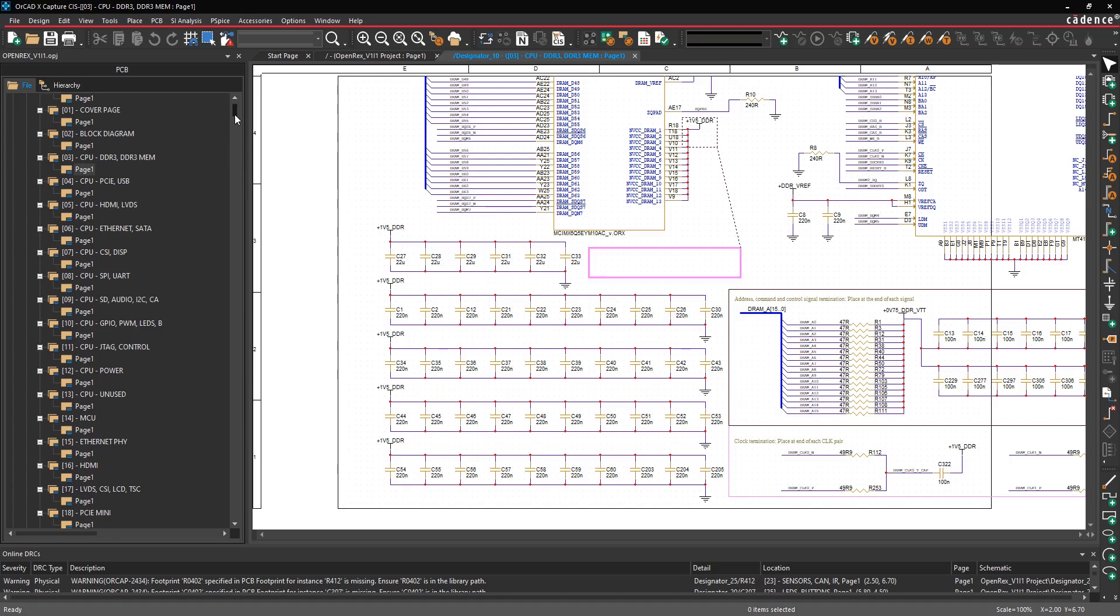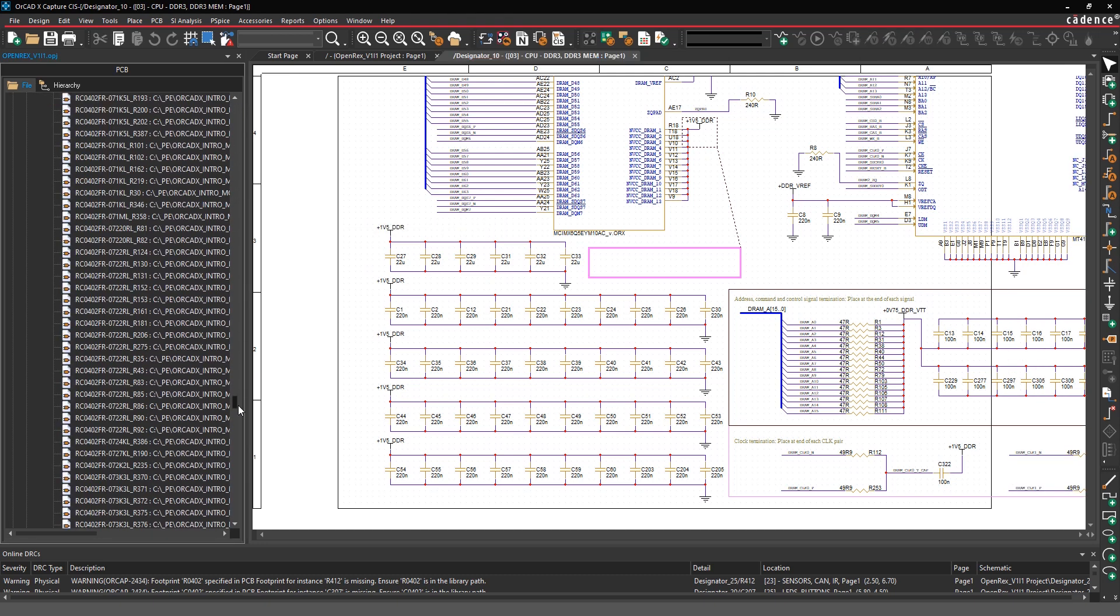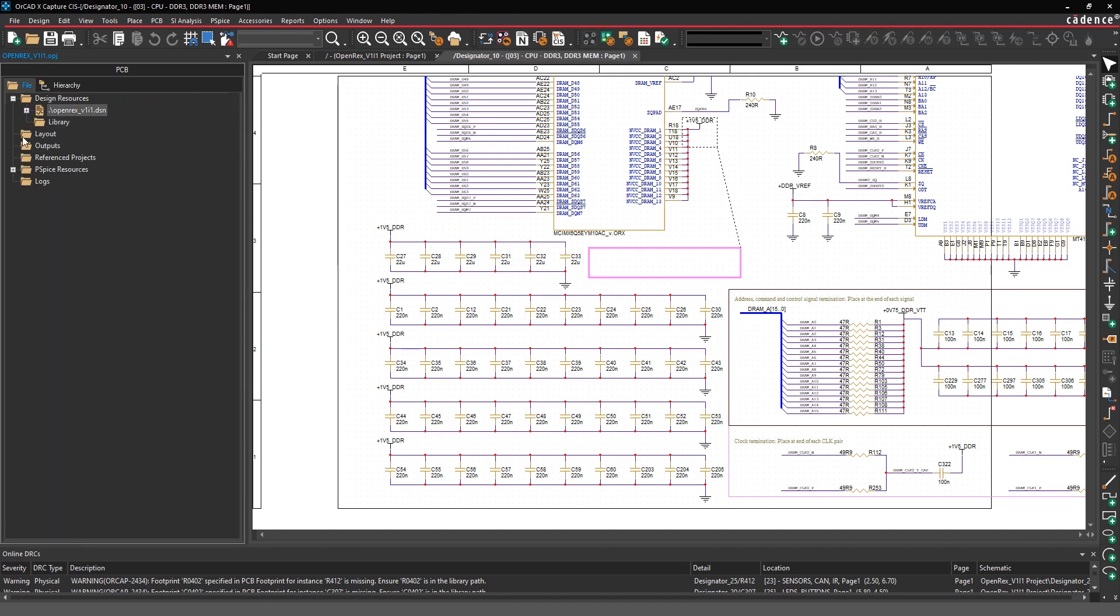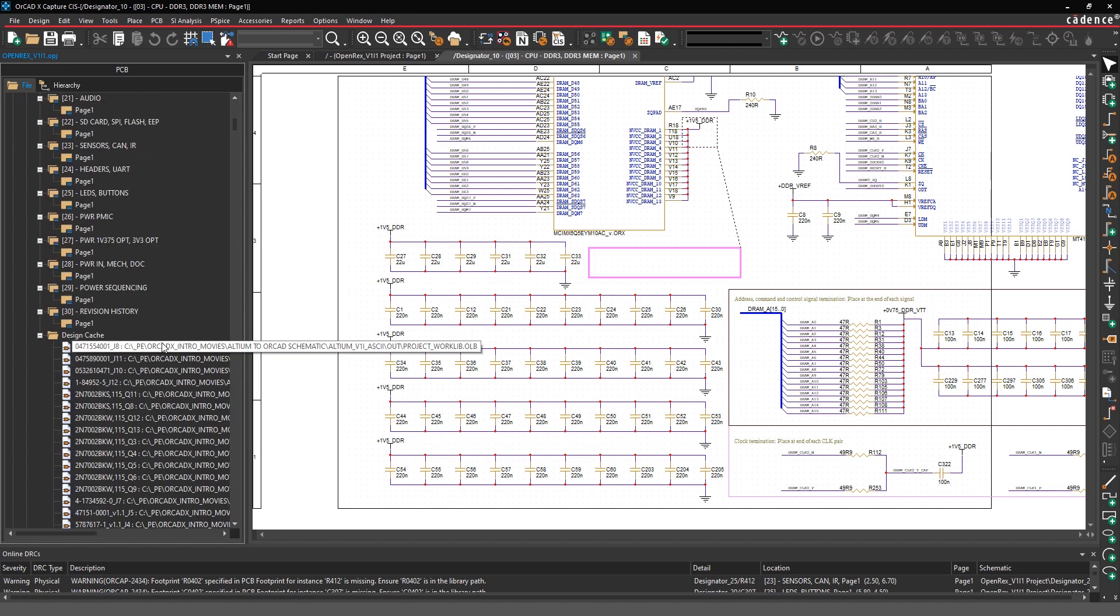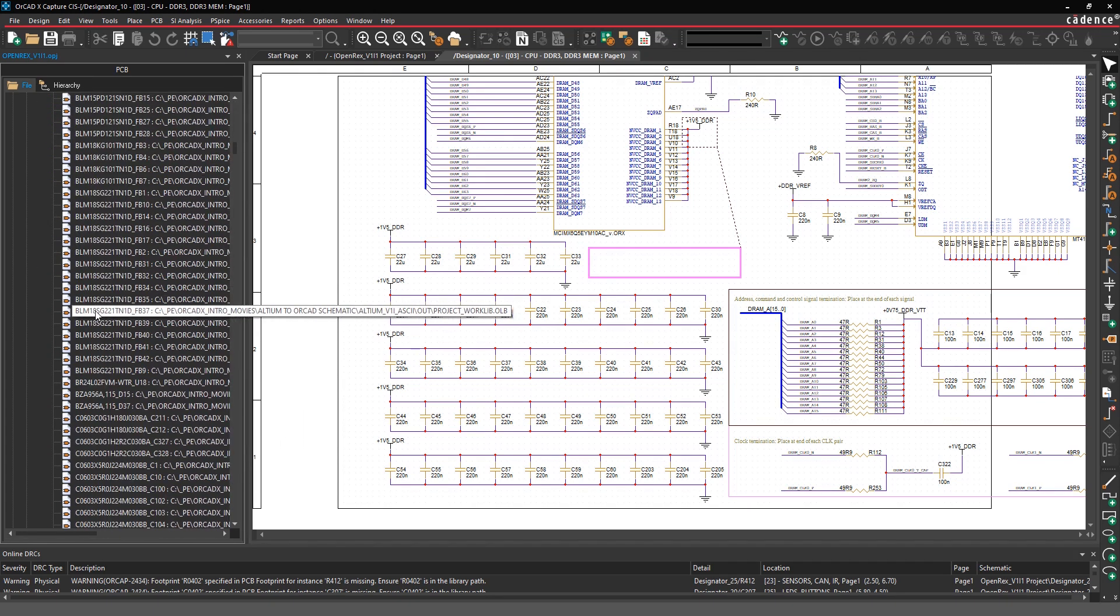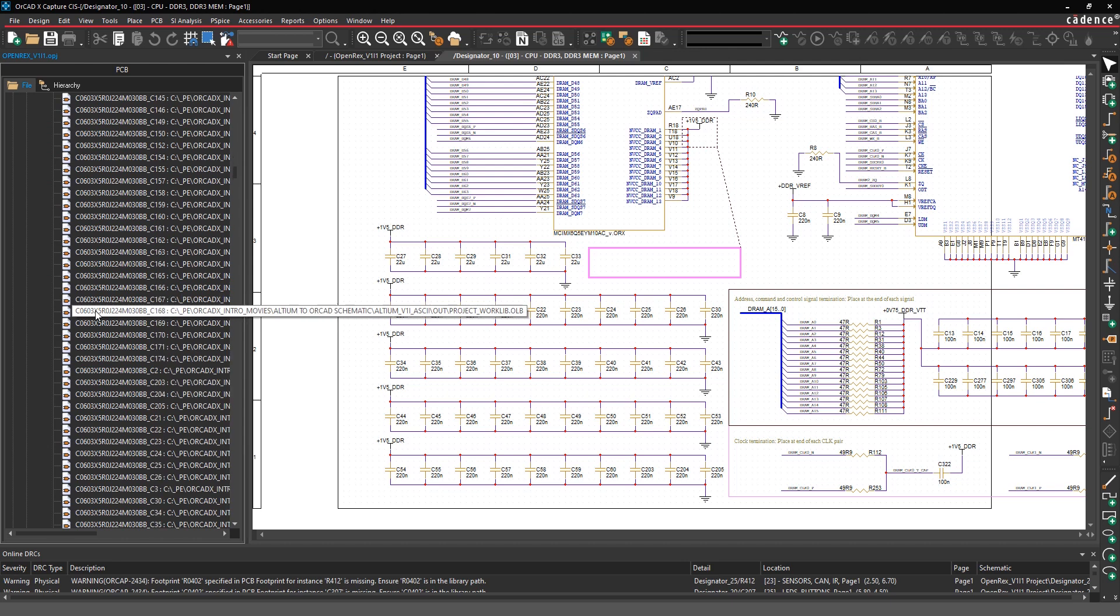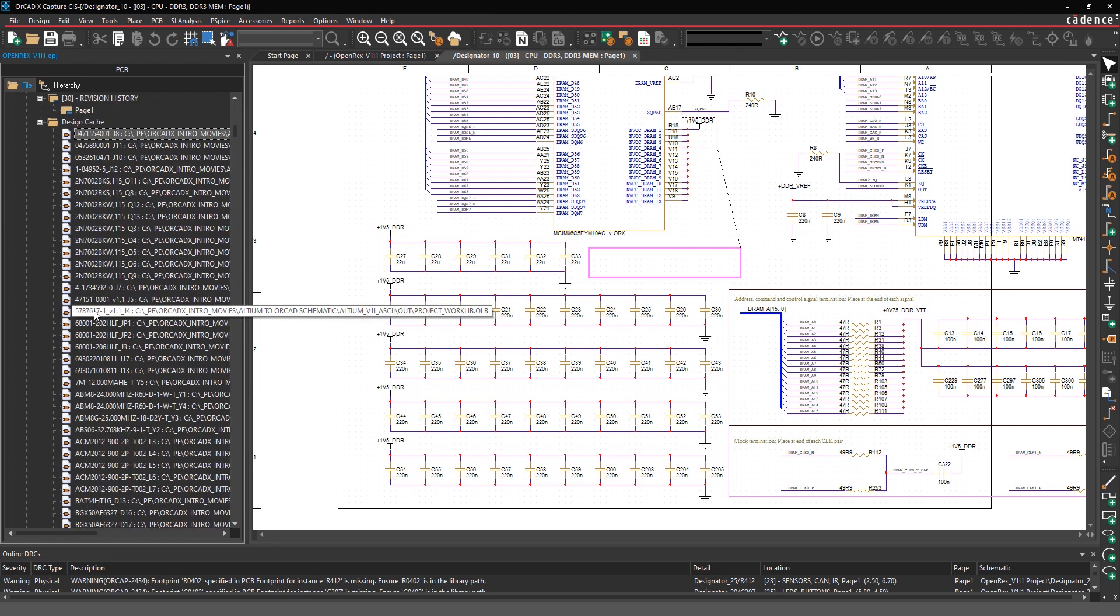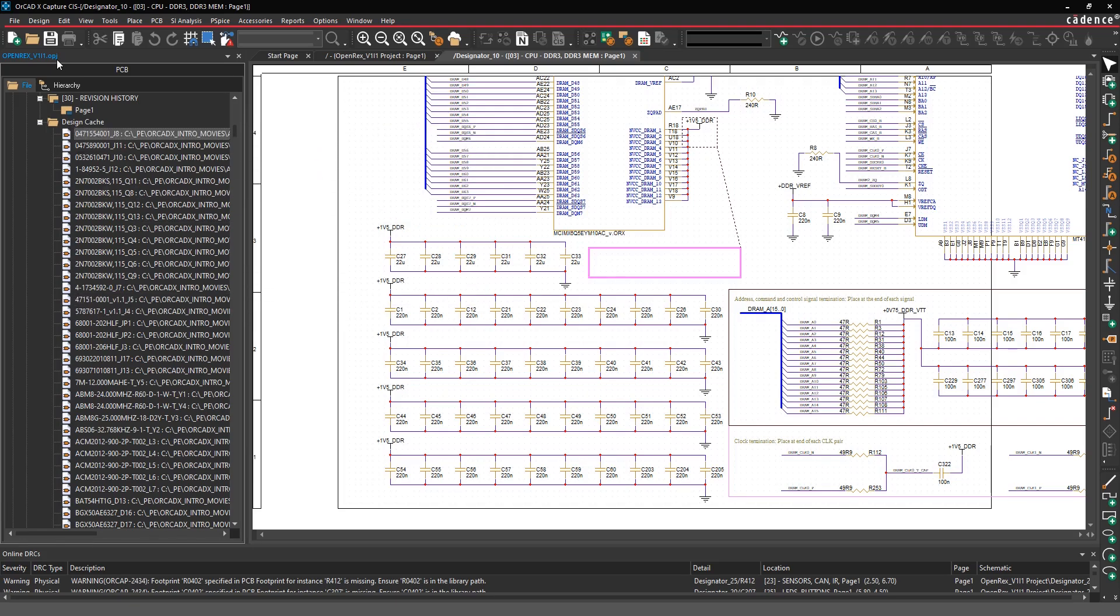In addition to translating the design, you may be interested in migrating your entire database over to Cadence. Once you run this translation in this project manager, you're also going to have a design cache under the design file. This contains one instance of every schematic symbol used in this design. So if you want to start building up an ORCADX library to support future designs, you can use these parts out of the design cache.